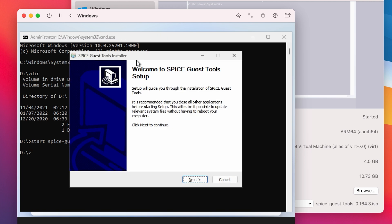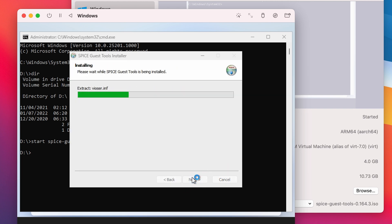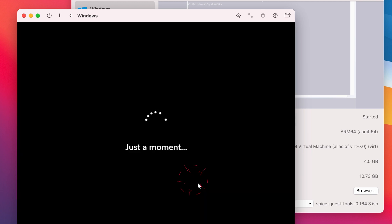Now the installation wizard will open. Click Next and then I Agree. In the end, select Reboot and click Finish.